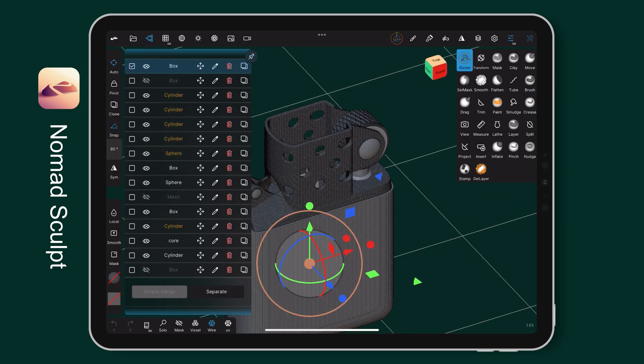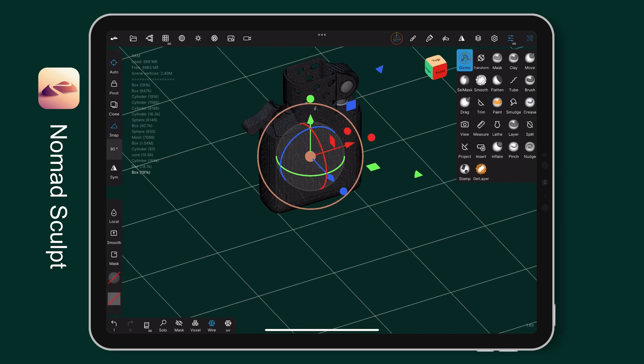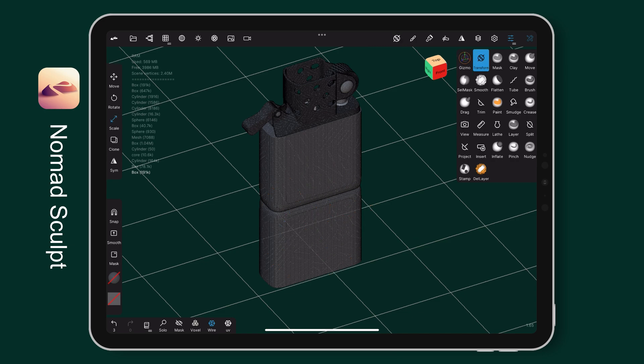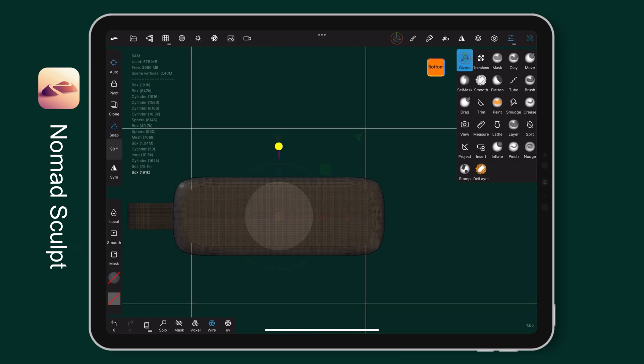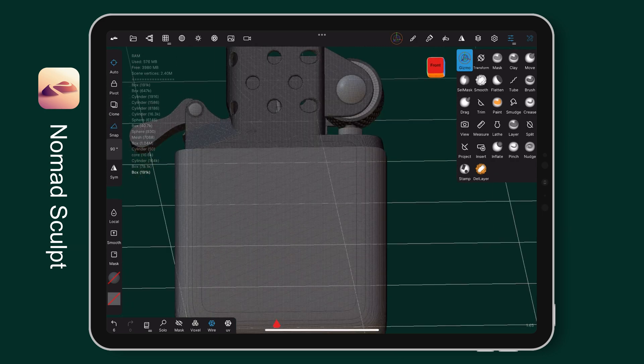I also want to add some texts on the bottom of the case for details. I duplicate the case, flip it upside down for trimming the bottom gap.